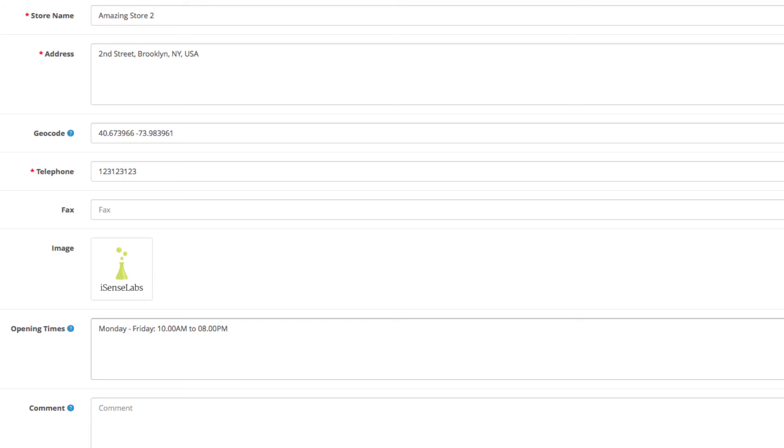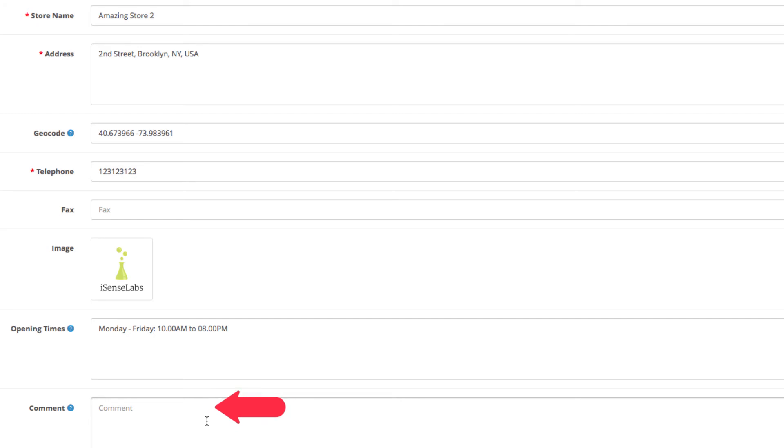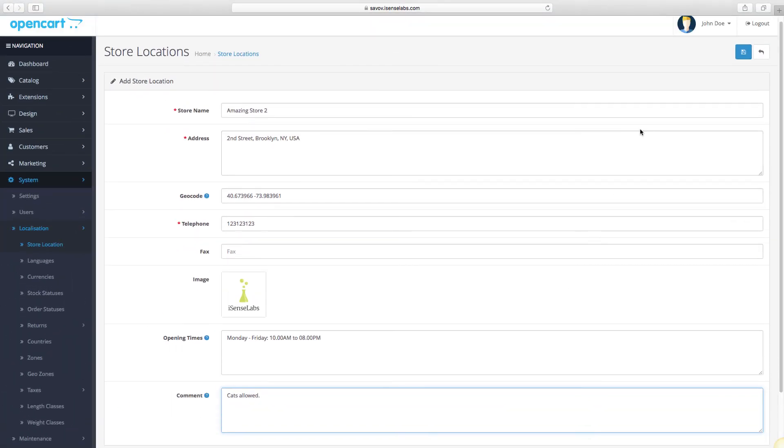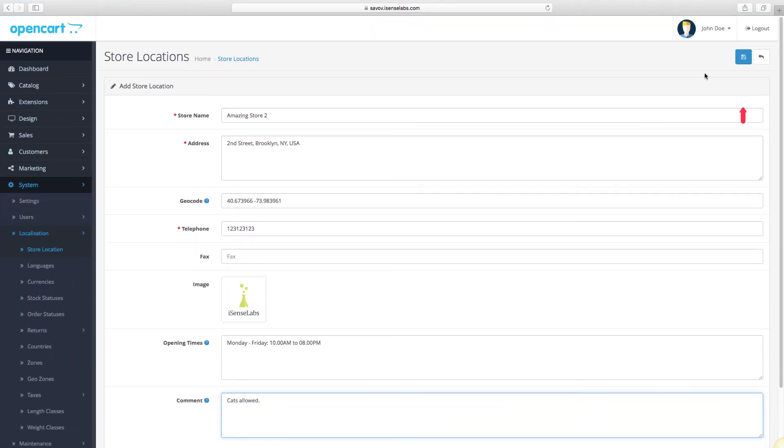In the comment field, you can add any information you want customers to know, for instance, pets allowed. And that's it. Now it's time to click on Save.